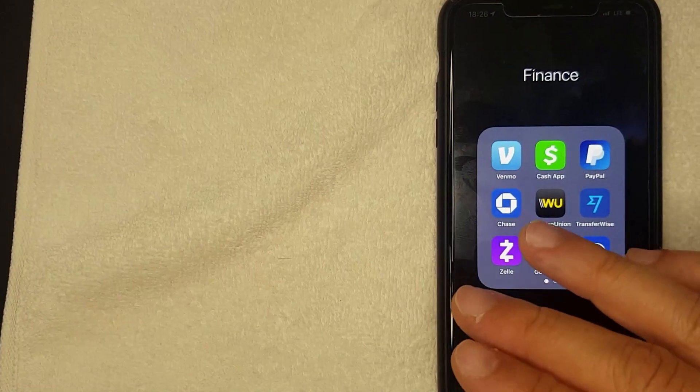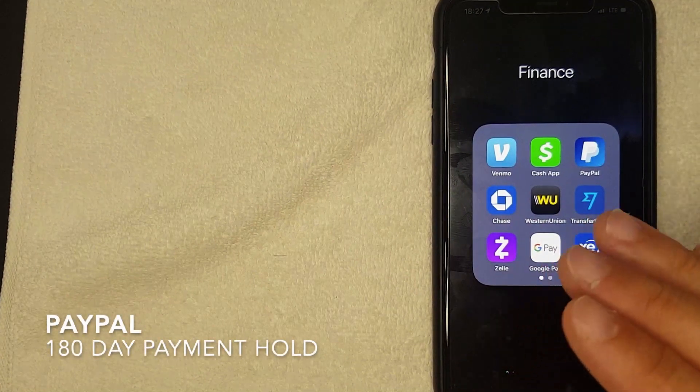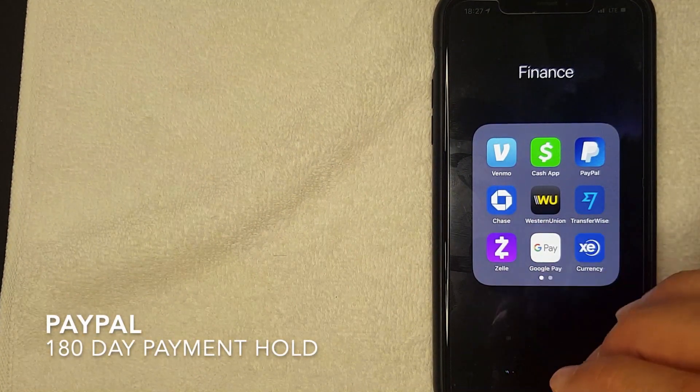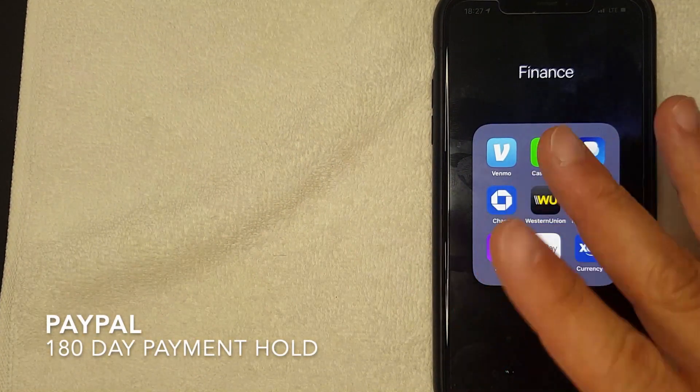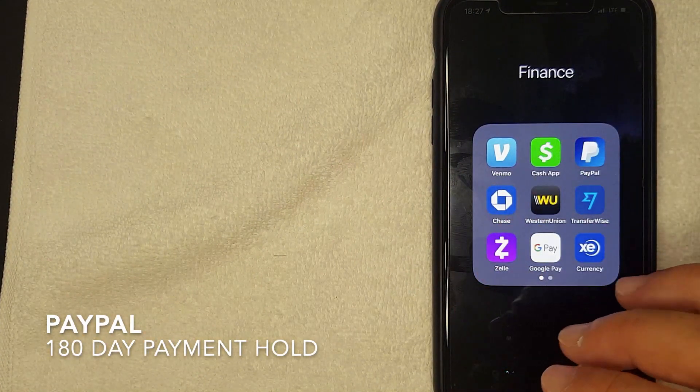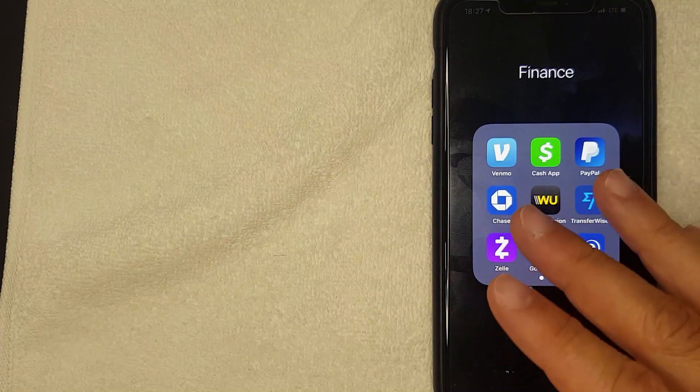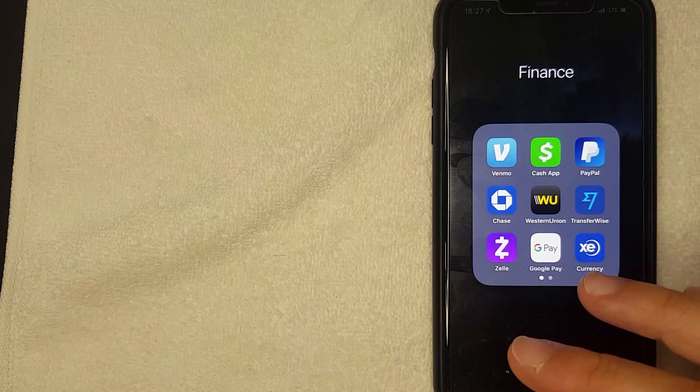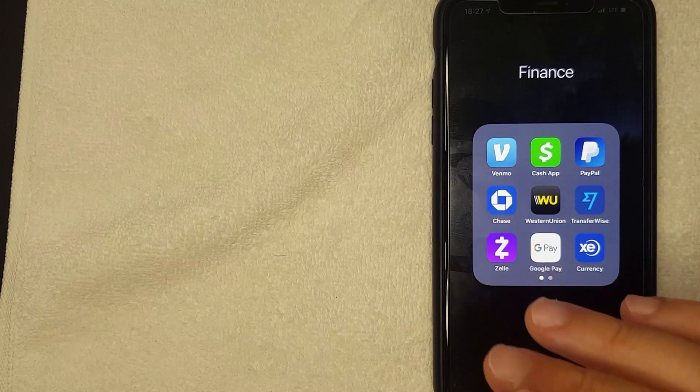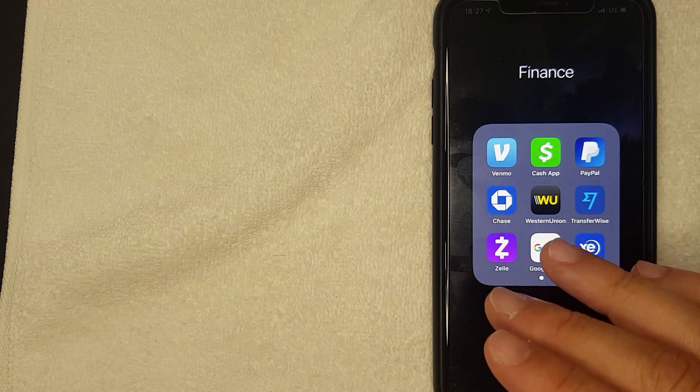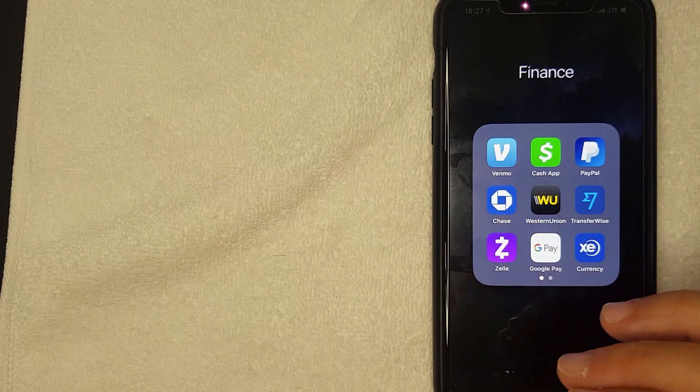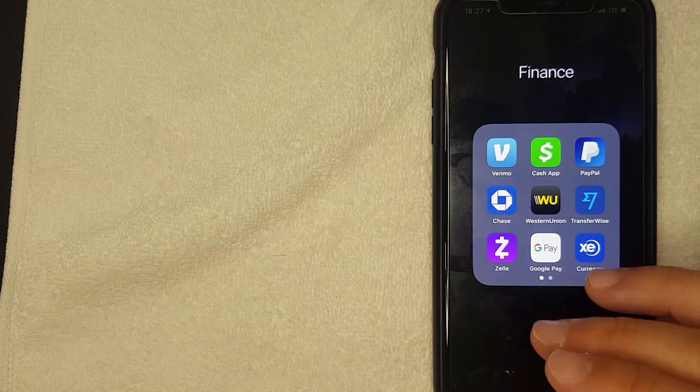Hey welcome back guys, so today on this video we're talking about PayPal and more specifically I'm going to answer a question I've been getting a lot lately, and that is why does PayPal hold your payment for up to 180 days.